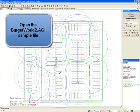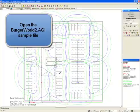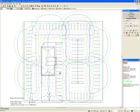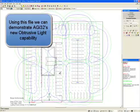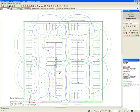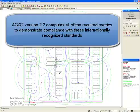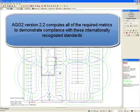Open the Burger World 2 AGI sample file. Using this file, we can demonstrate AGI 32's new obtrusive light capability. AGI 32 version 2.2 computes all of the required metrics to demonstrate compliance with these internationally recognized standards.